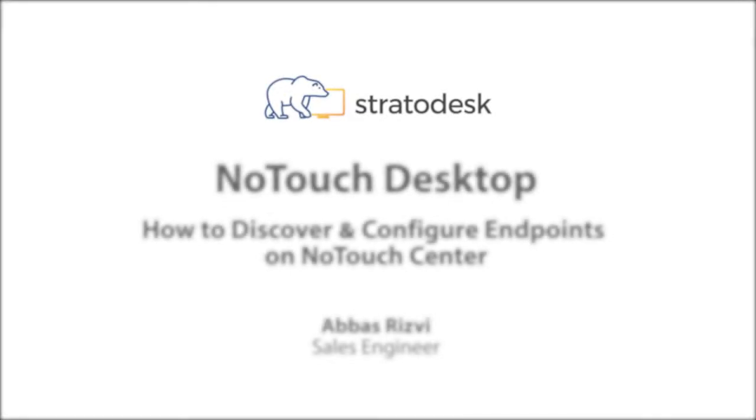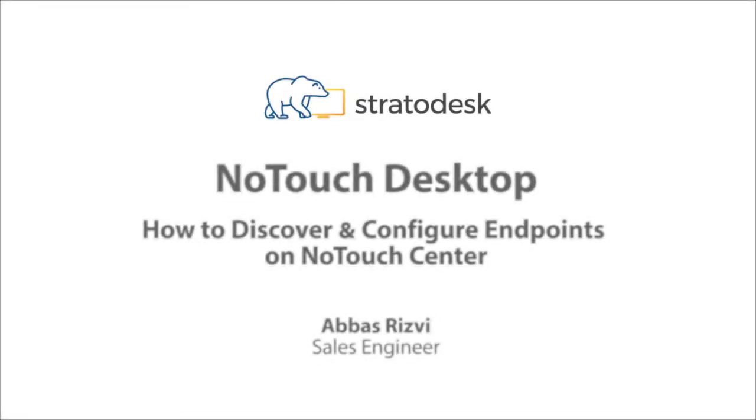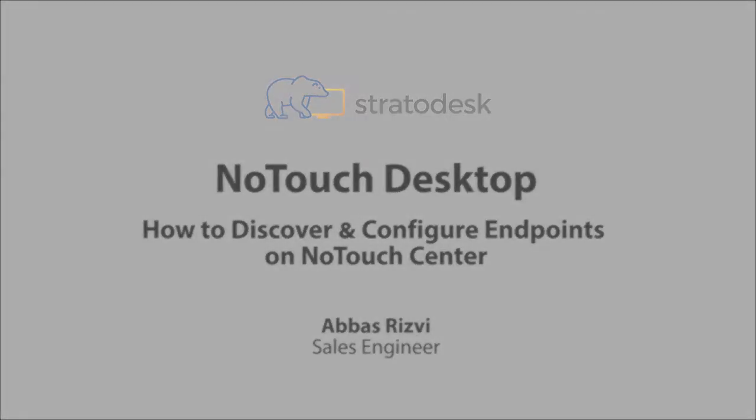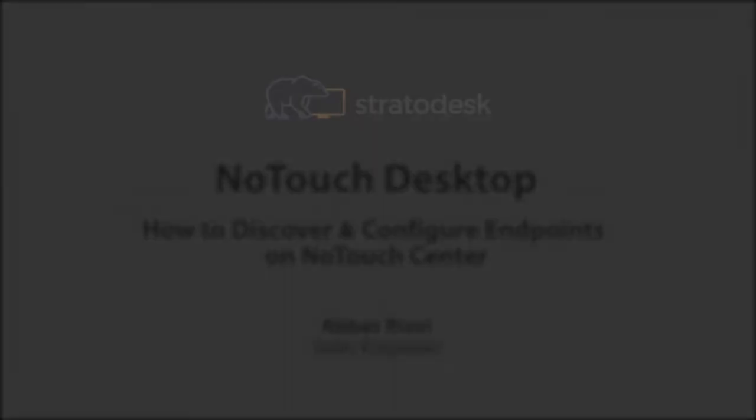Hello, everyone. This is Joseph Anderson, content creator and digital marketing specialist at Stratodesk. I would like to invite you to watch this exclusive demo on how to use NoTouchCenter to configure and discover endpoints in your VDI. Giving this demo will be Stratodesk's sales engineer, Abbas.